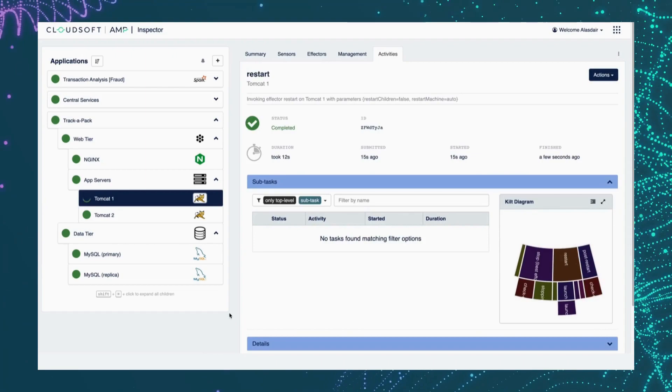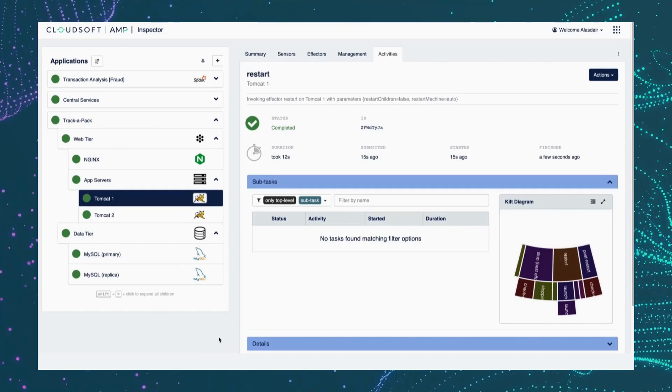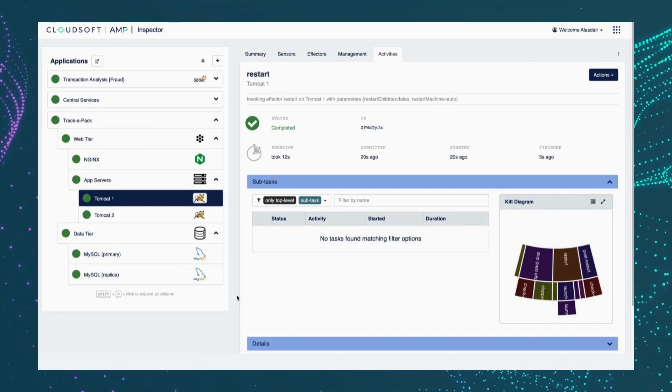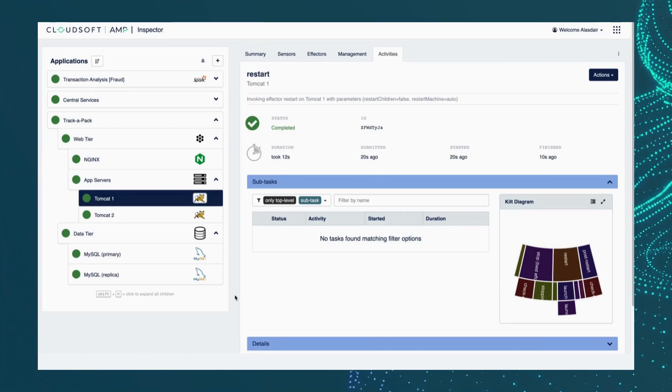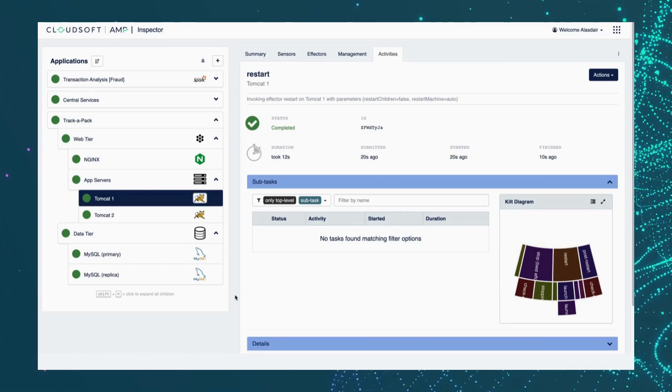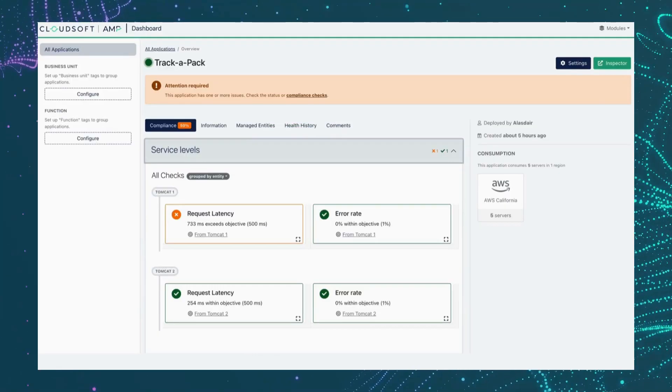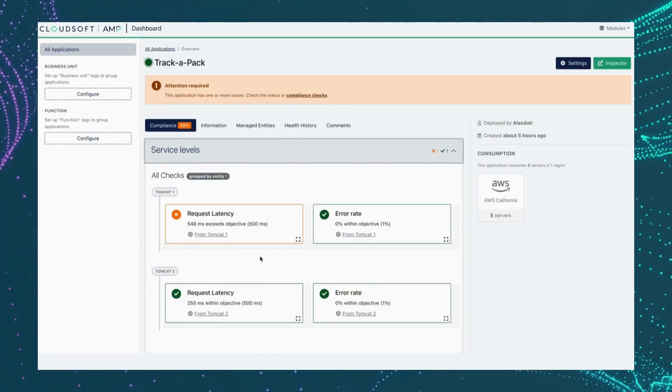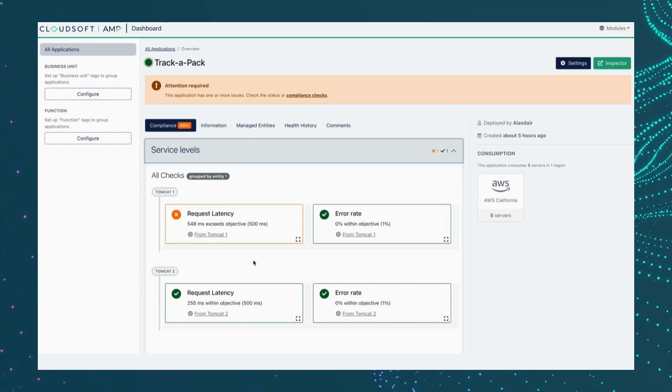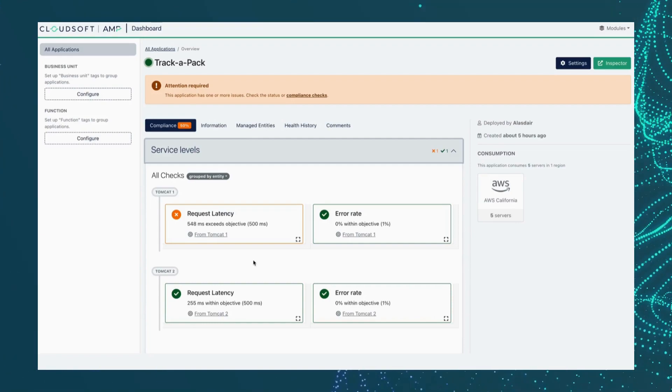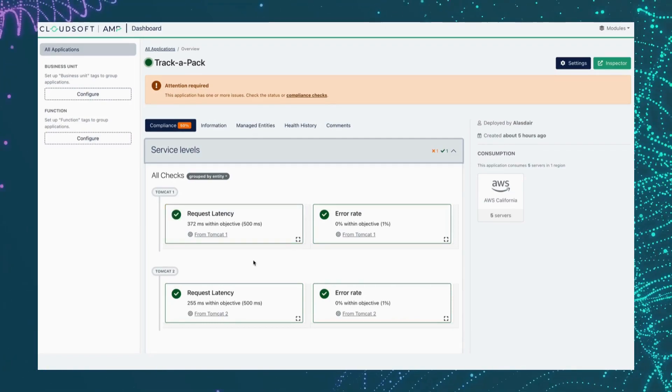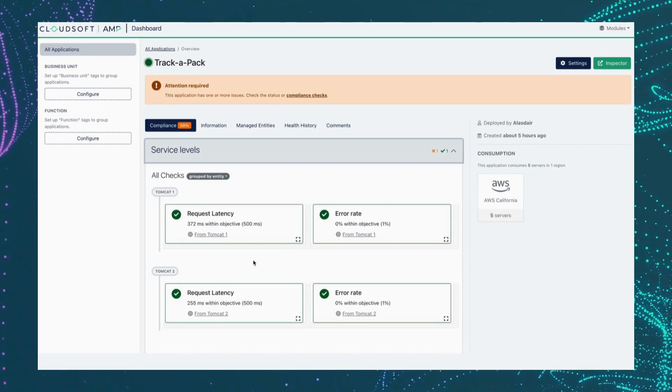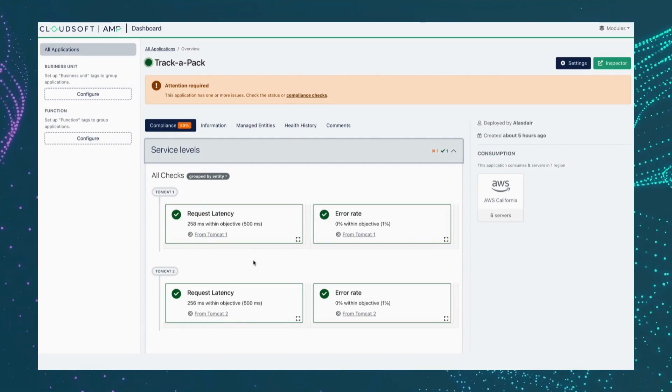We could have done additional remediations like changing the JVM config to increase the amount of memory if that had been the problem. But in this instance, we simply stopped it and restarted it. And we can see when we return to the dashboard, our average latency is starting to come down. And we can see eventually by restarting the process, we have restored that service level indicator to be within our objectives.